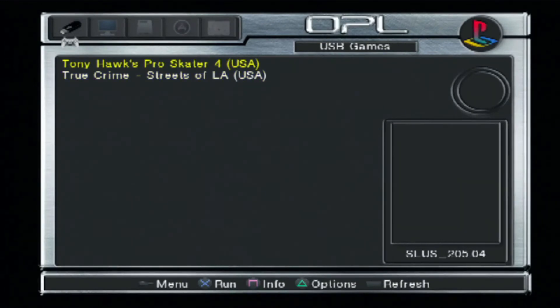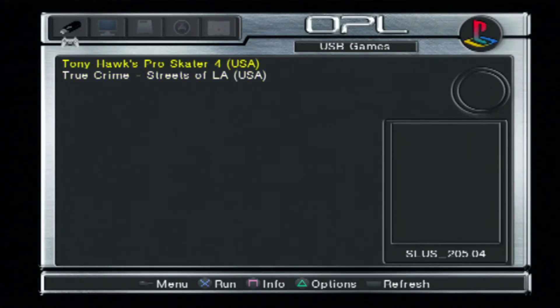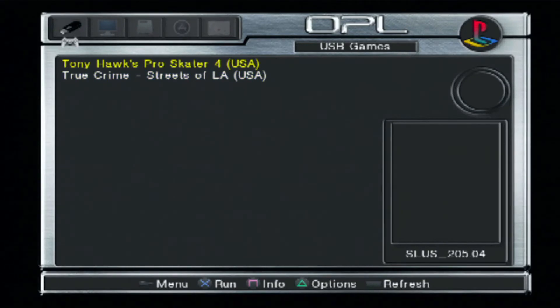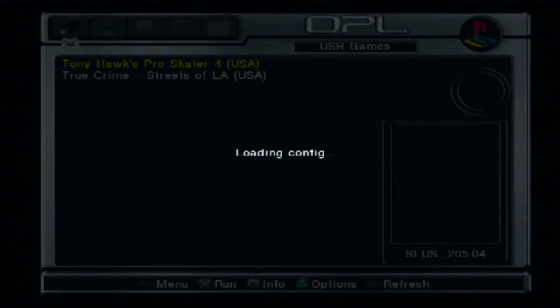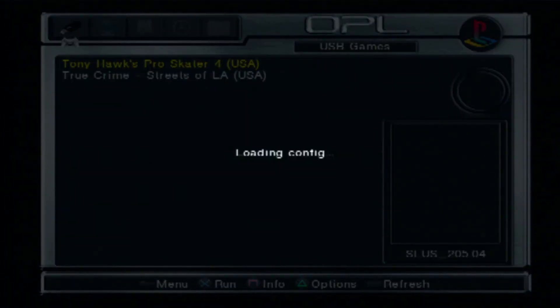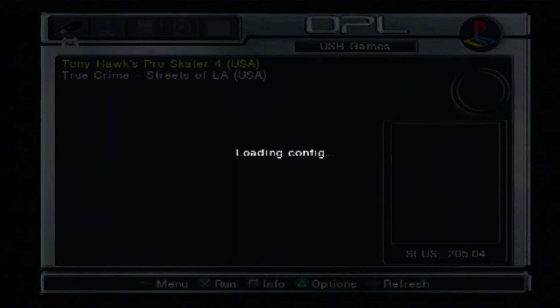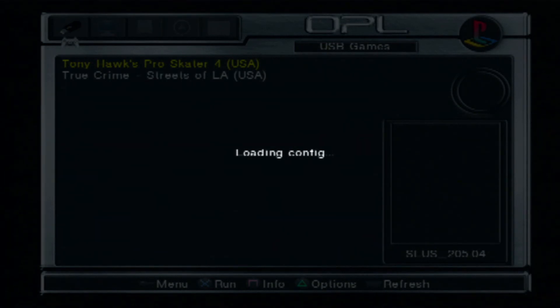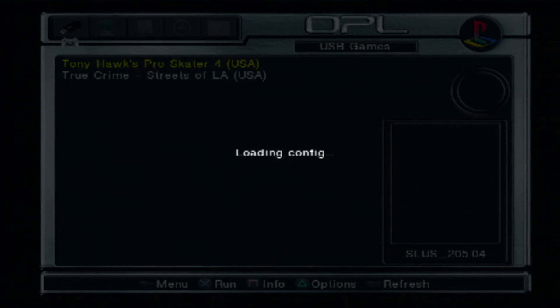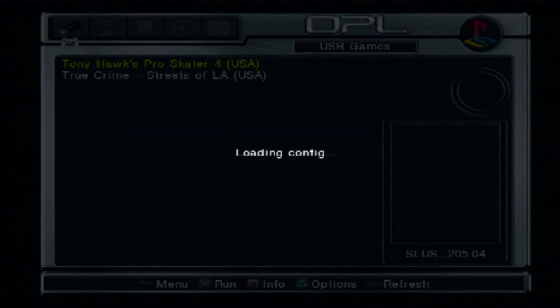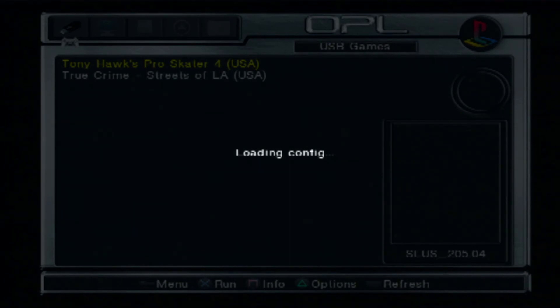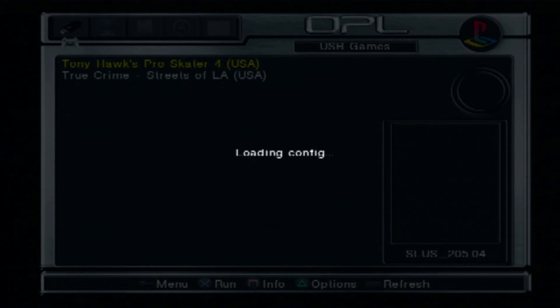We have the two options here. We can go ahead and launch. We'll go with Tony Hawks. Give it a few moments here to load it. It does take a little bit of time to get the game loaded, but it is PS2, so you can't expect that much. You get to play the game, so just give it a few moments and we should be able to get right into it here.